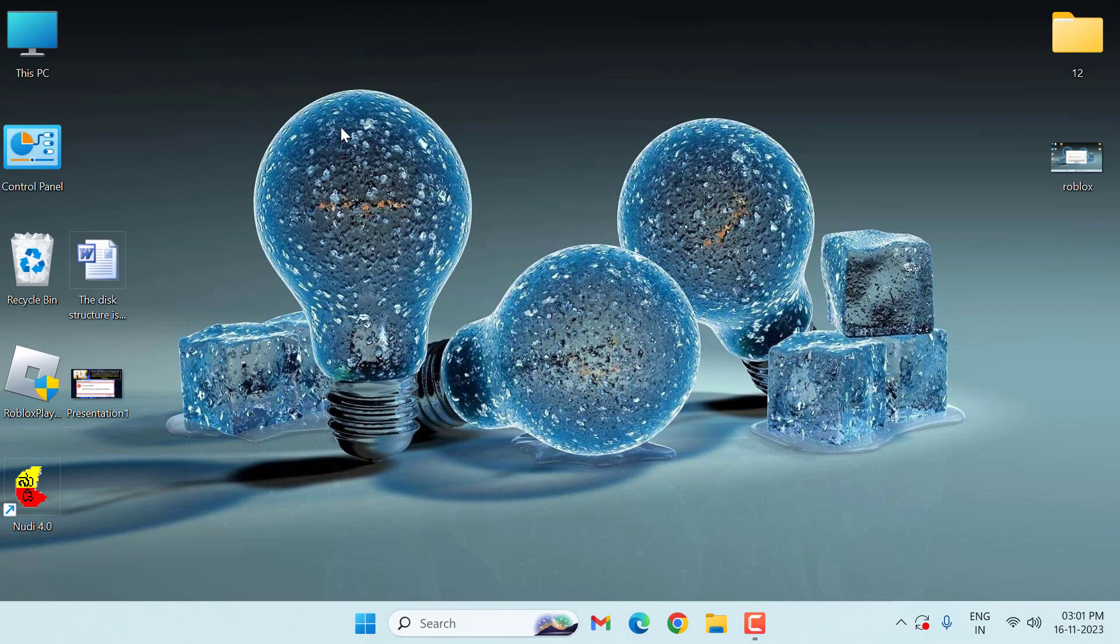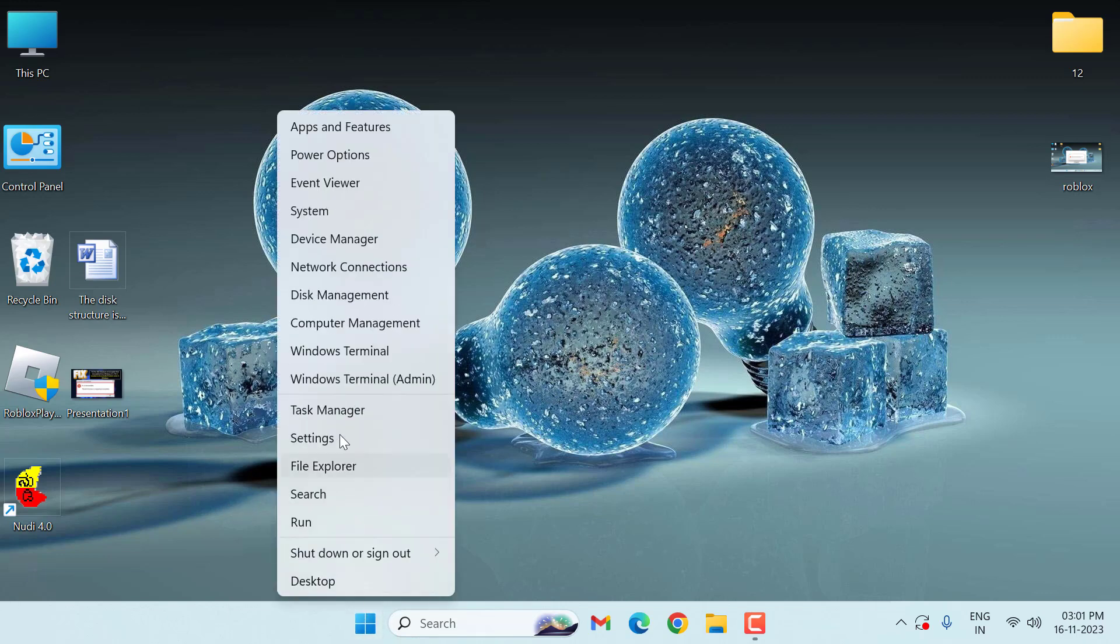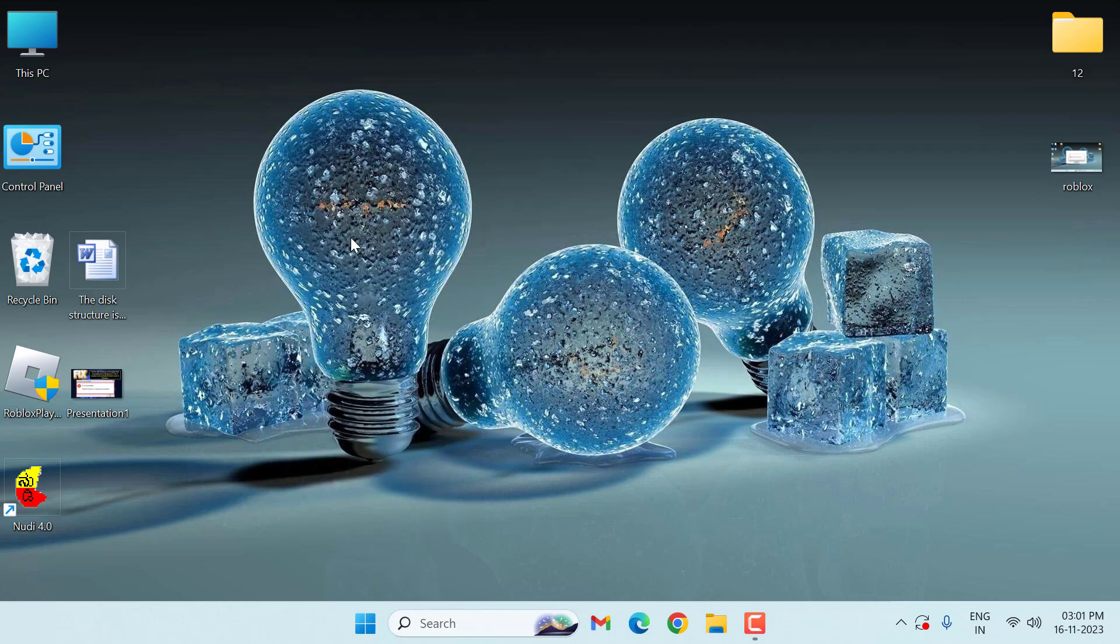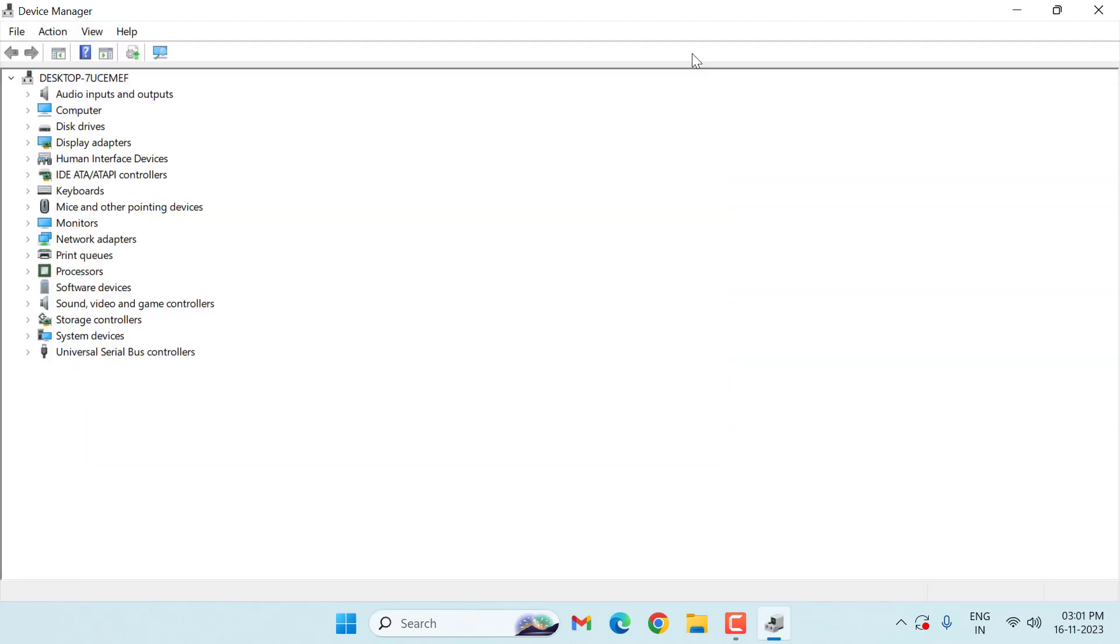First of all, right-click on the Start menu, then click on Device Manager. Then double-click on Disk Drivers.